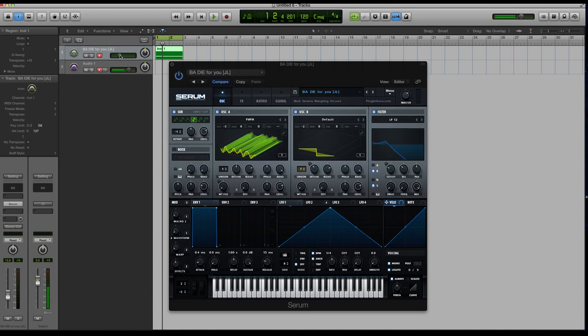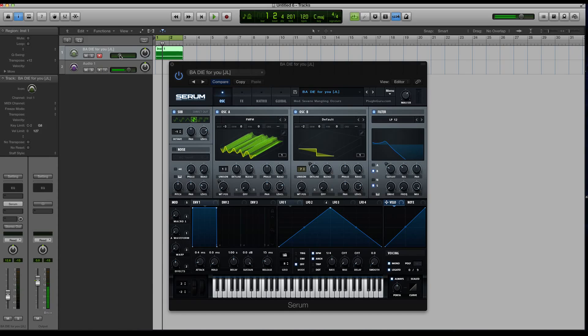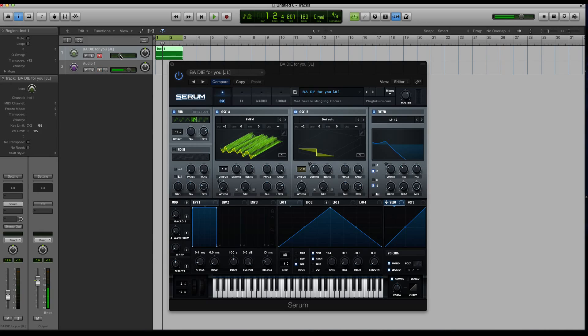That's not the case. A lot of the cool sounding wavetables only have anywhere from 1 to 25 frames to 64. You don't have to max them out at 256. It really depends on the type of sound you're going for.